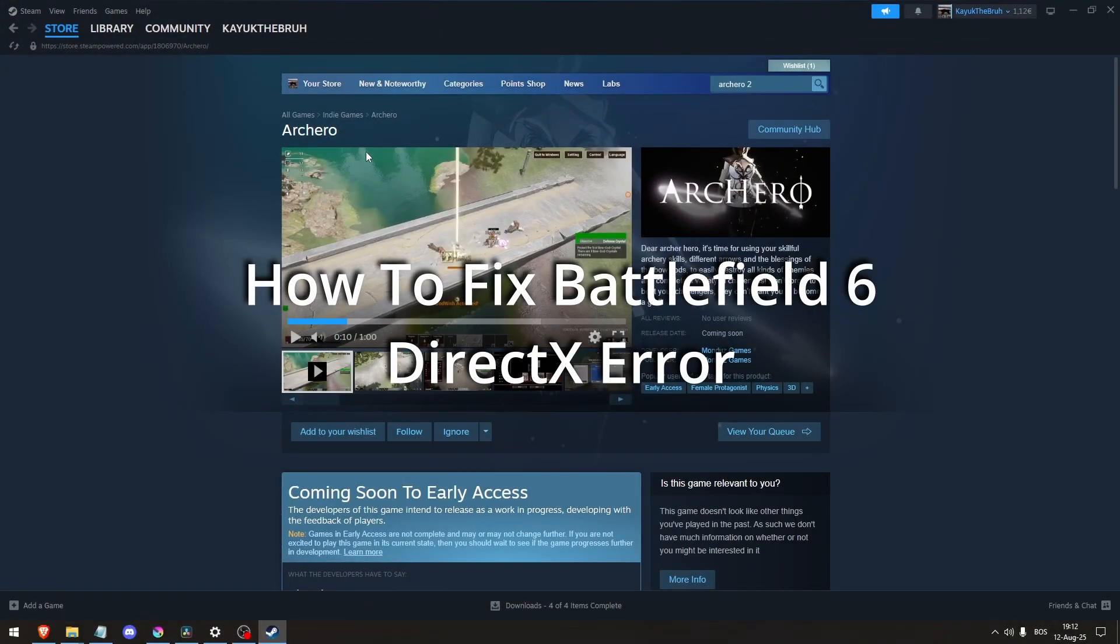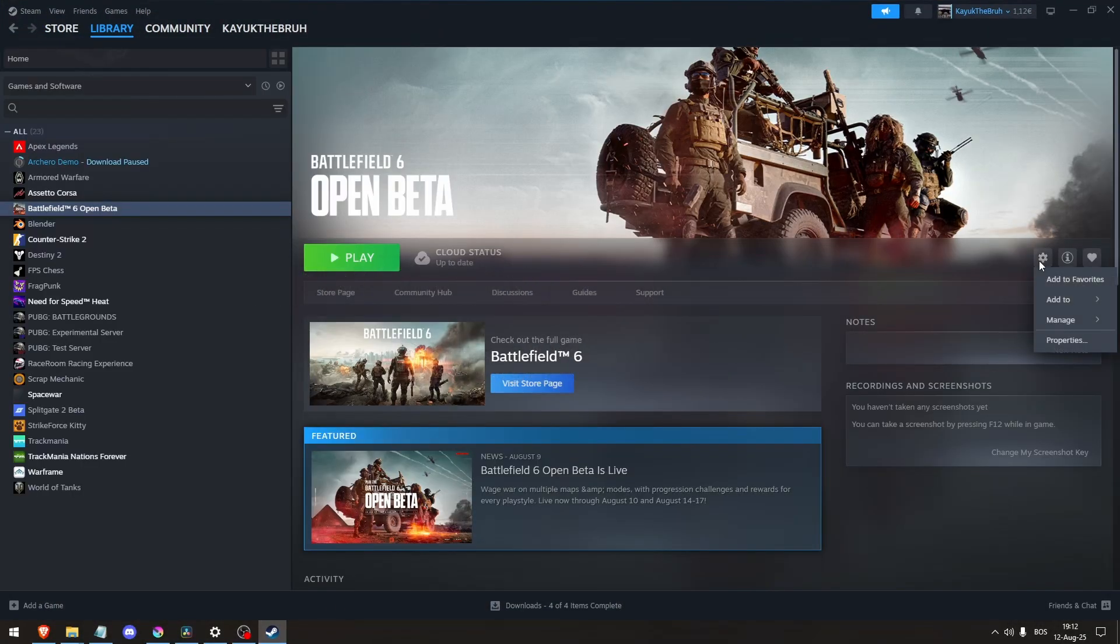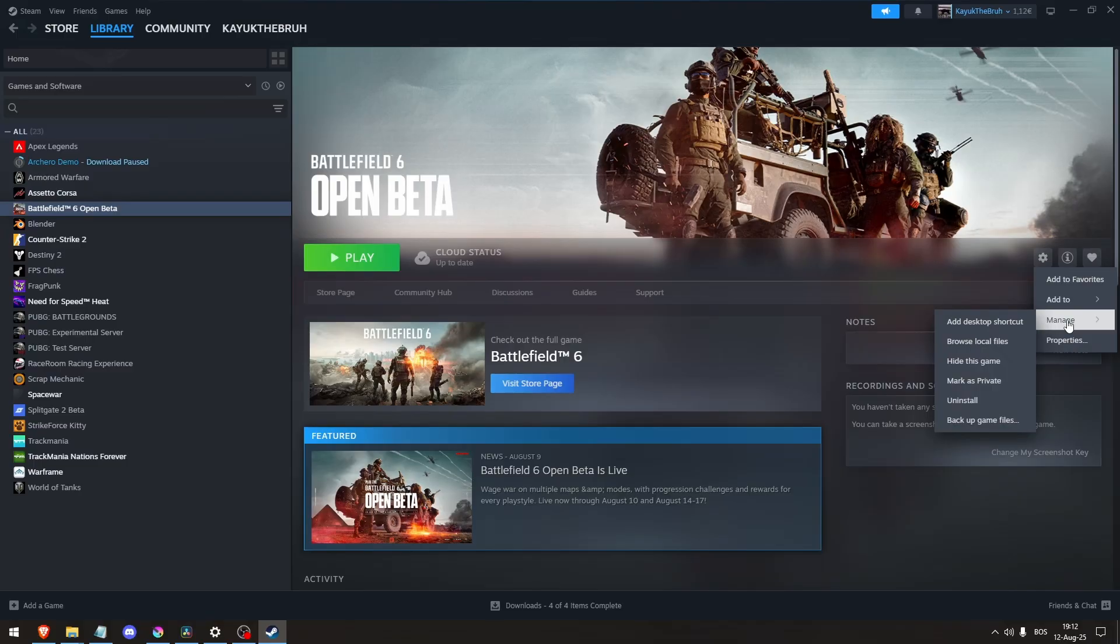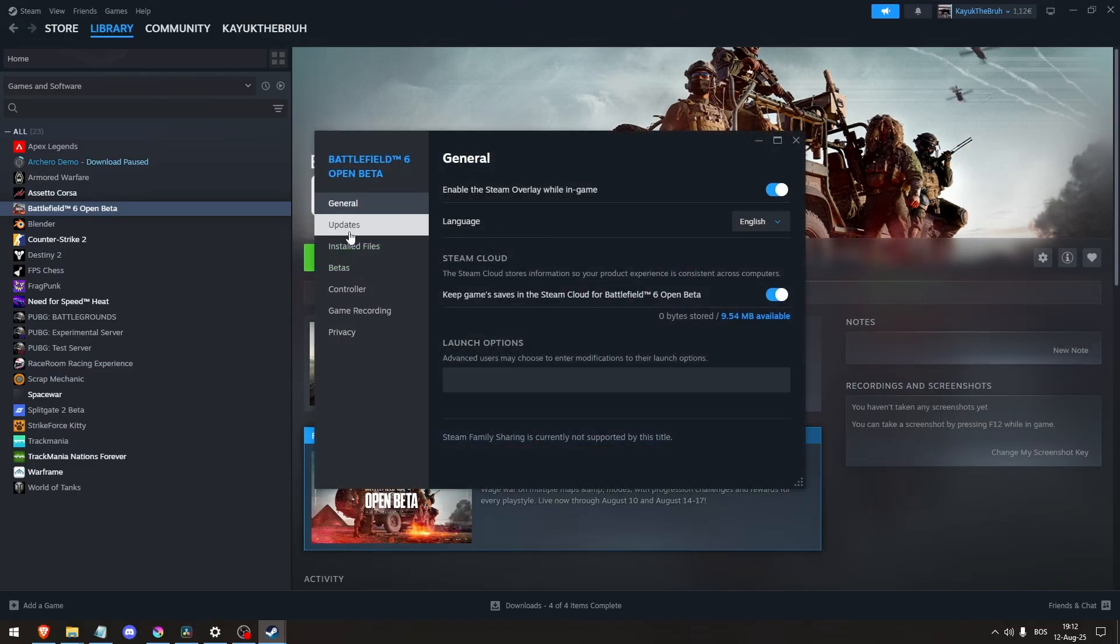How to fix Battlefield 6 DirectX Error. First, try switching between DirectX versions. Some systems may run better under DirectX 11 instead of 12.